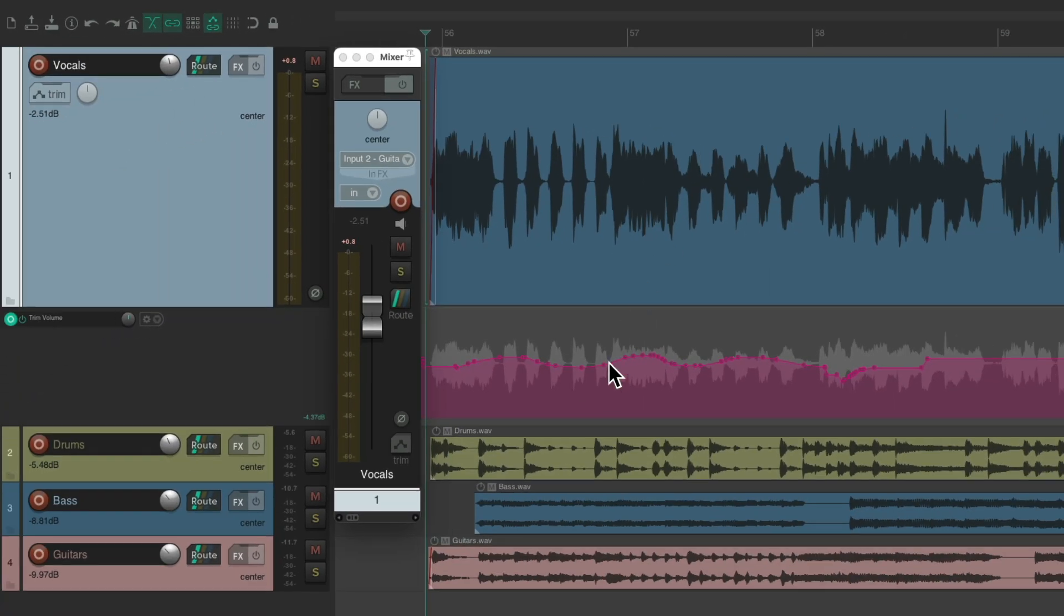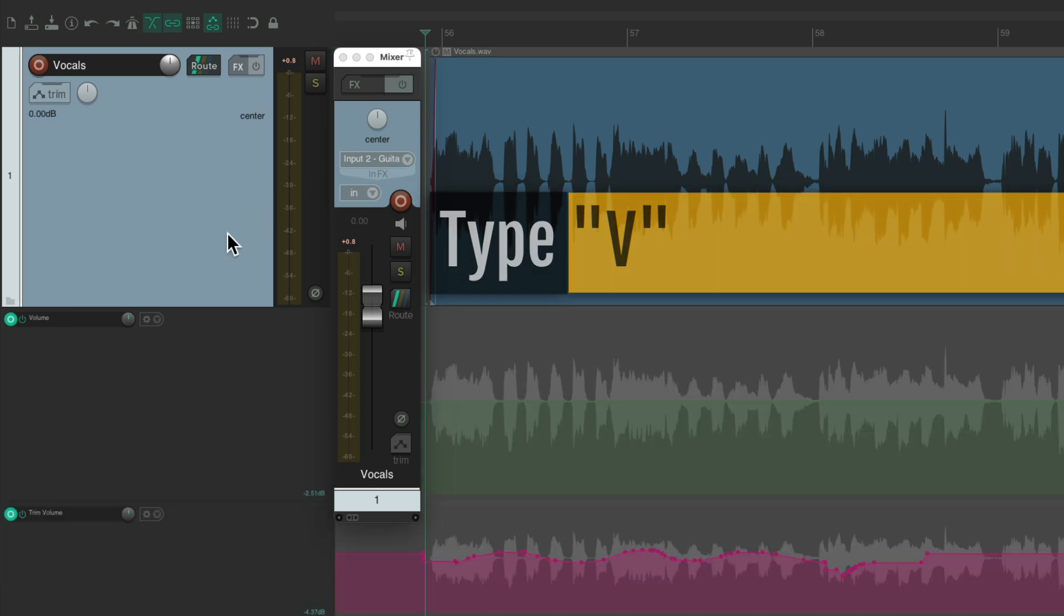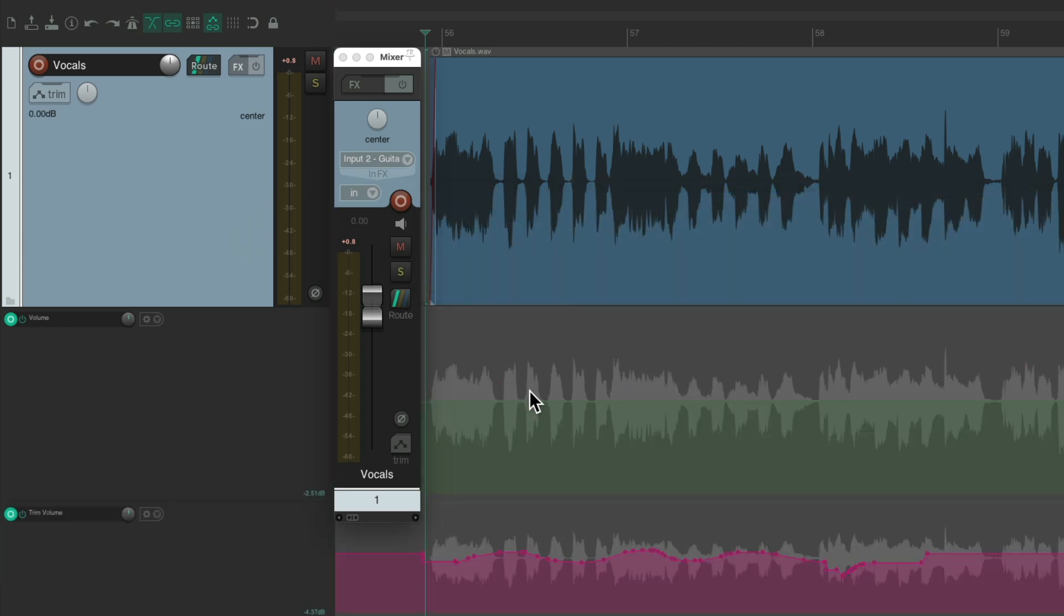And now it deleted the volume envelope, which we can get back by typing V again to see it. But it moved the automation to the Trim Envelope. So now we could write automation to this envelope.